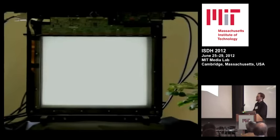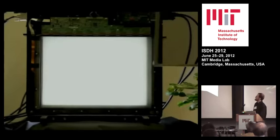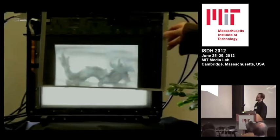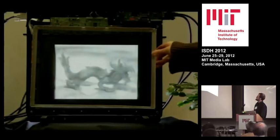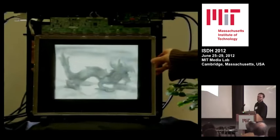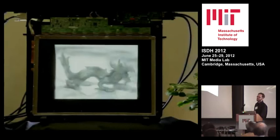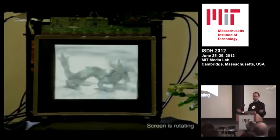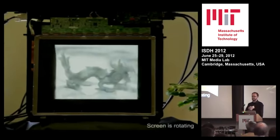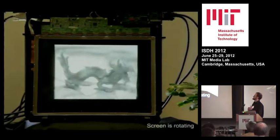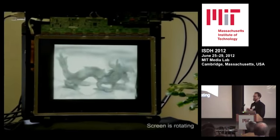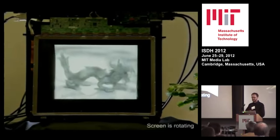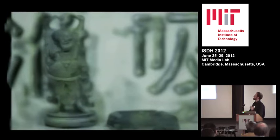We've created a light field display that works in polarization space. When you put a polarizing analyzer on the front of it, you can see not only an image like a normal LCD, but actually a full glasses-free 3D light field with horizontal and vertical parallax, occlusions, specularity — everything you'd expect from a real 3D display.